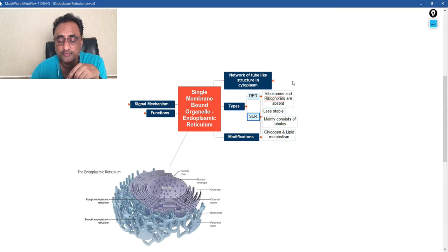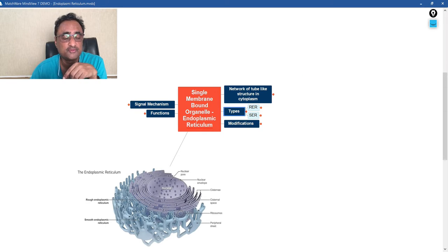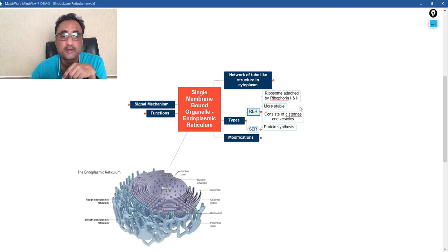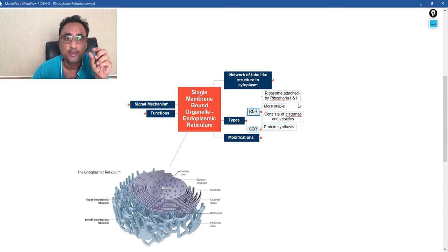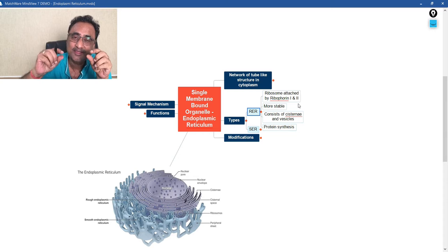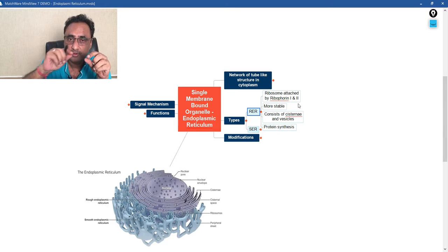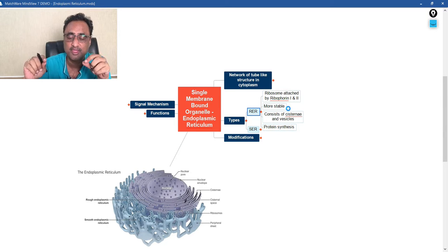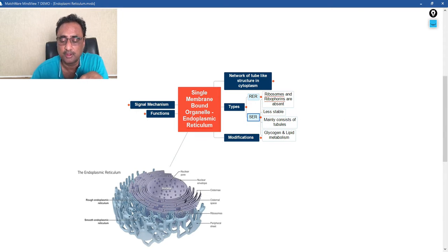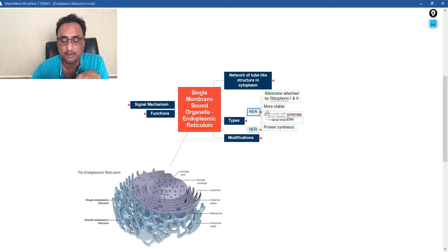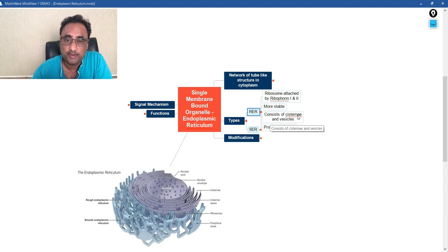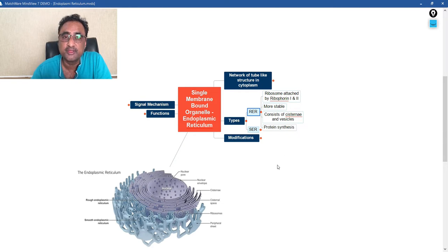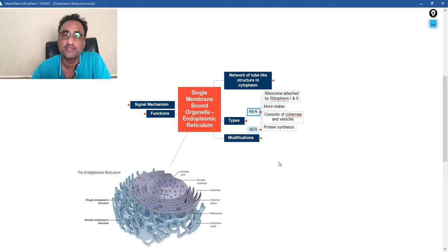The ribosomes are associated with two things: one we call ribophorin, ribophorin 1 and ribophorin 2. So these are the proteins that help in binding the ribosome to the ER. This is what we call ribophorin. Now this is more stable. Secondly, this consists of cisternae and vesicles, and they are primarily concerned with protein synthesis.